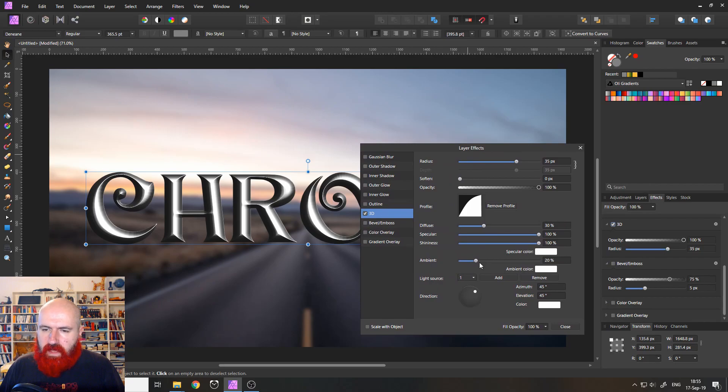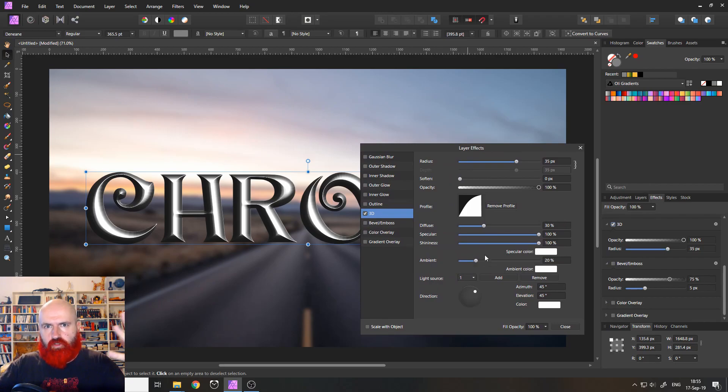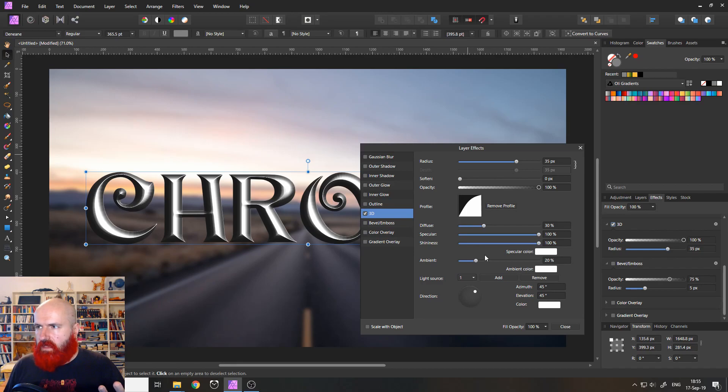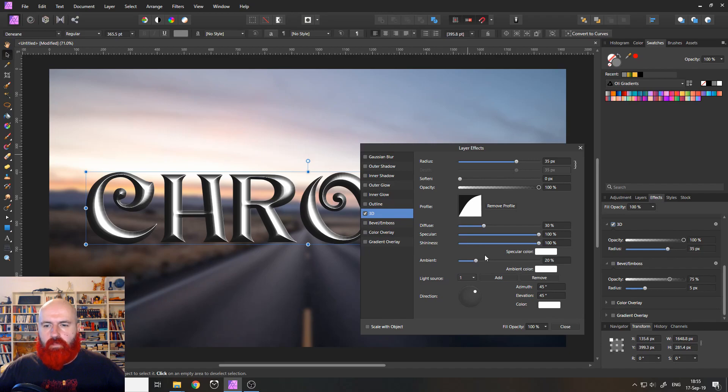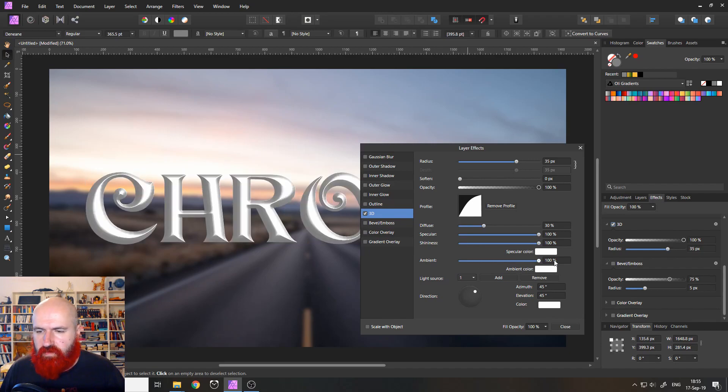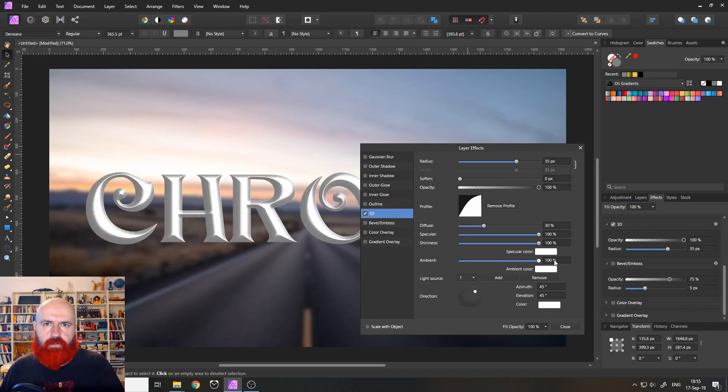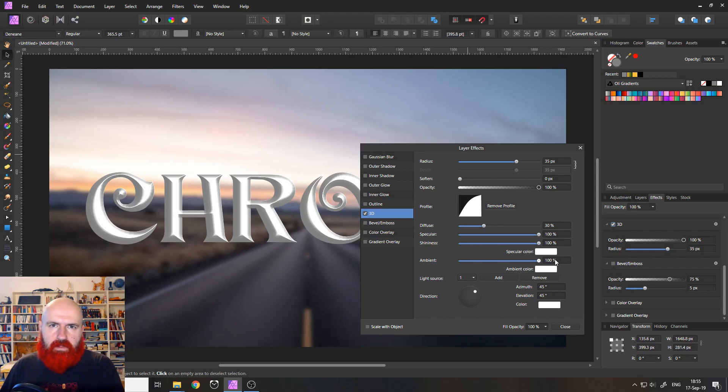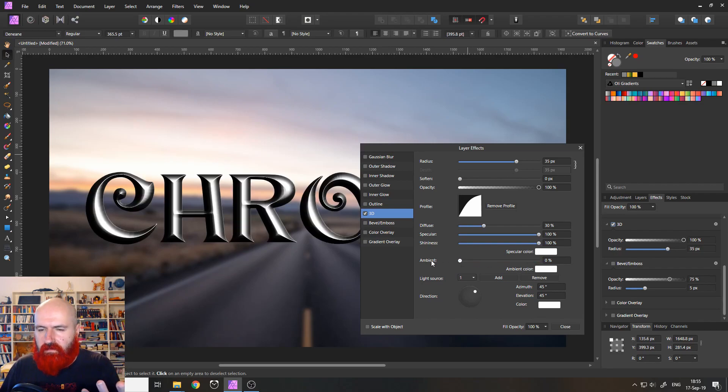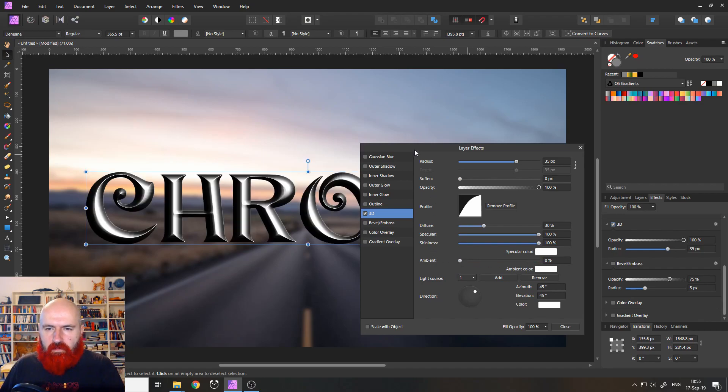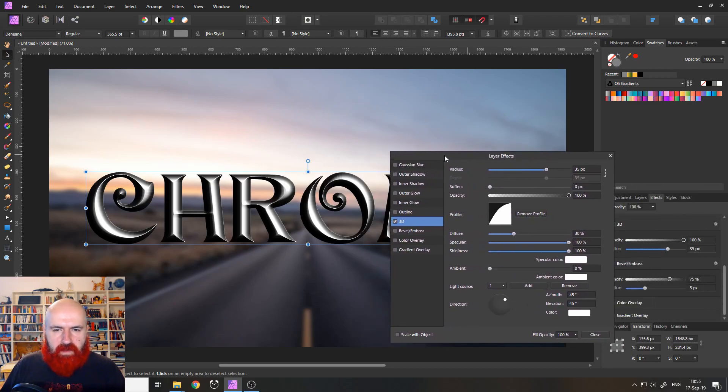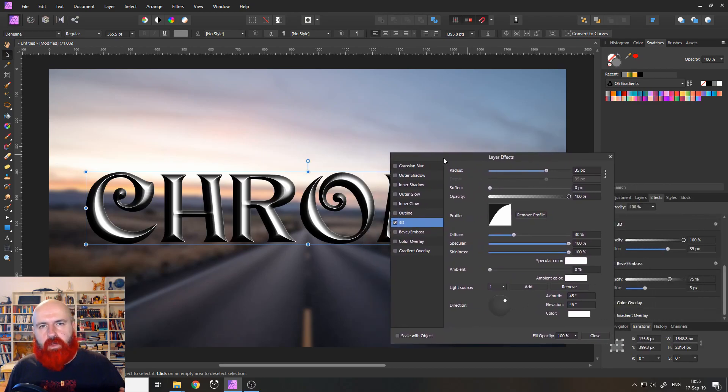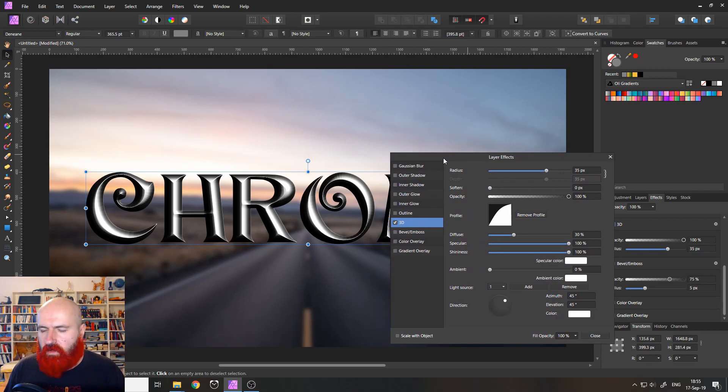The ambient light is basically the light that comes from the surrounding. And this, you can imagine like being in a completely dark room or being in a very bright room. So if you set this up to very high, you can see that also the font goes very bright and kind of blown out with the light. So I will set this to zero, because I don't want to have any ambient light, I want to add my own light sources to create my own effect. Good.